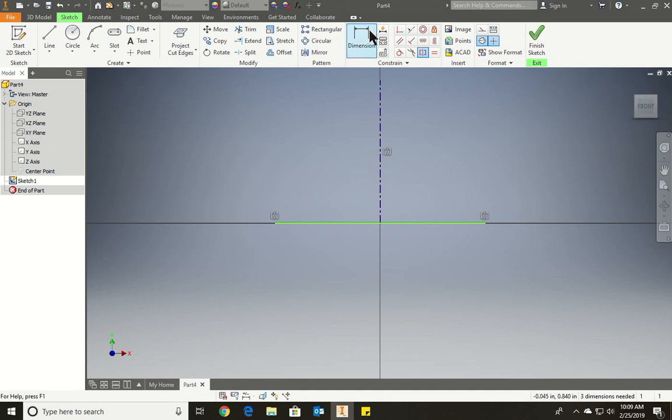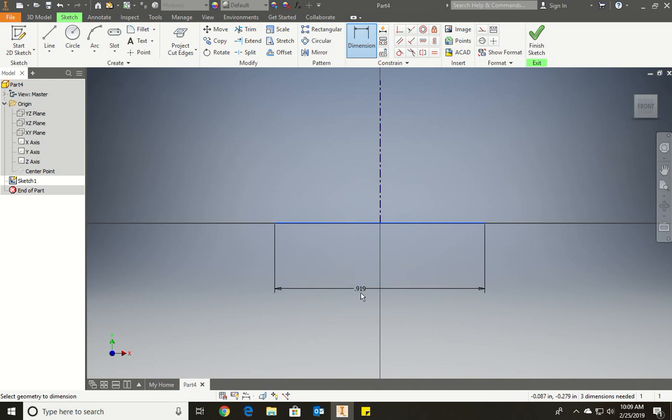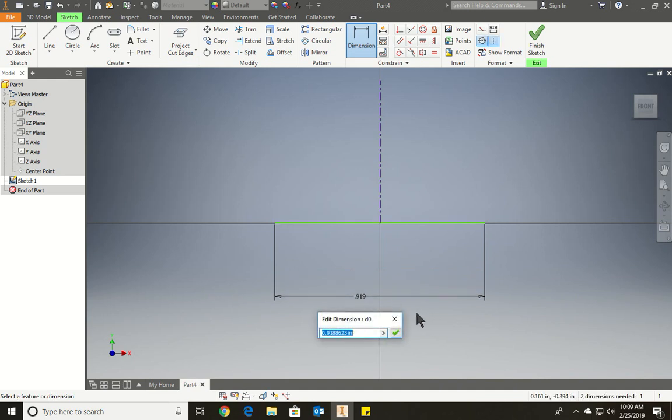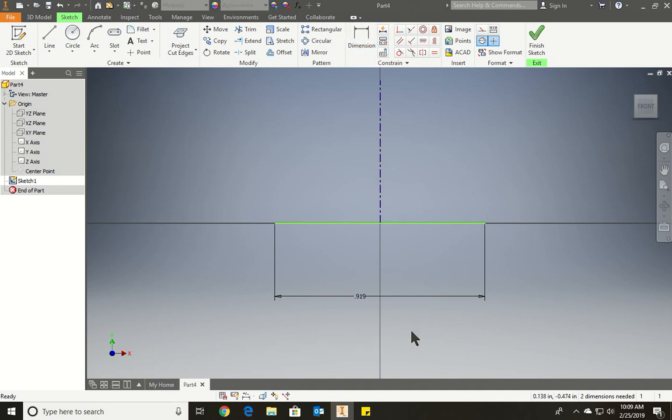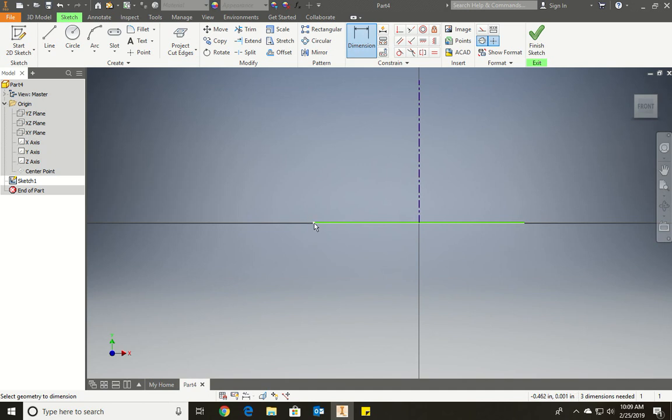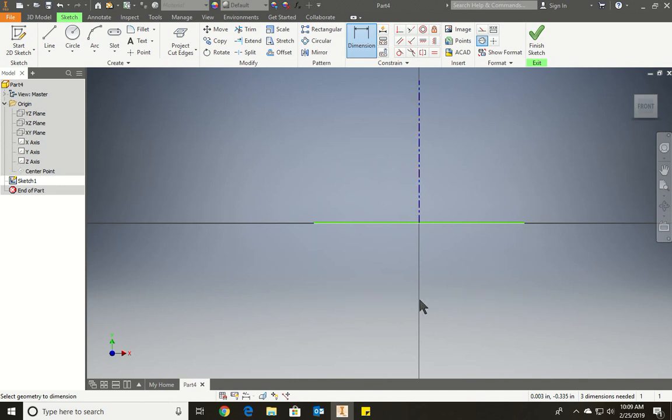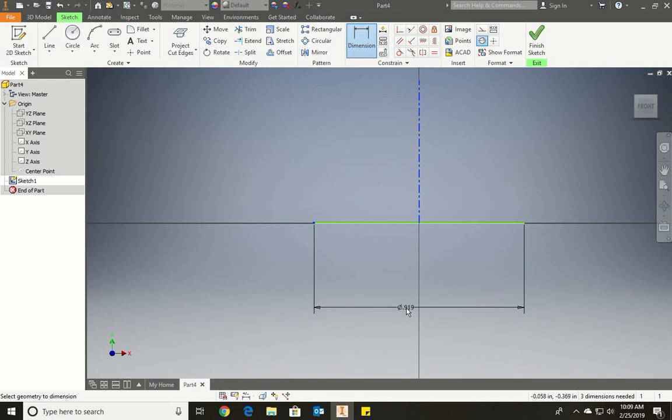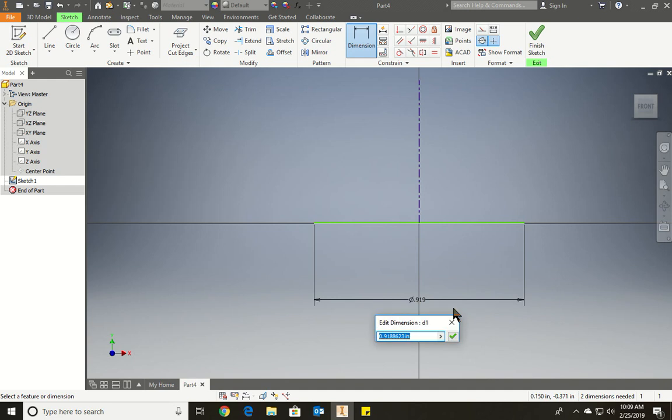I could put a dimension now. Click on the line, and if you want it to show the diameter, you have to click on this, this, and then you get the diameter. If you want the diameter, you click on the first point, the second point. And this way you know it's going to be a revolve feature. In this case, our diameter is going to be 1.575.